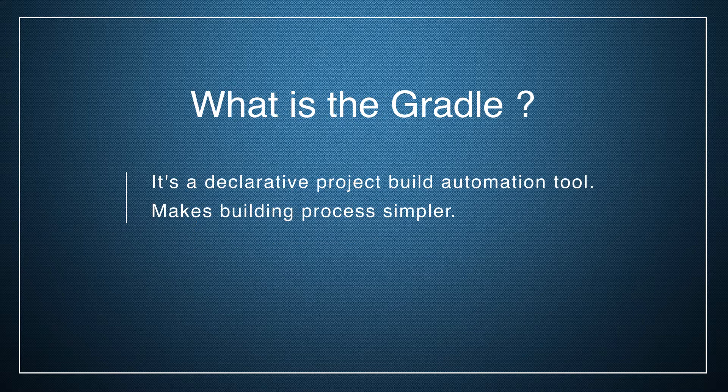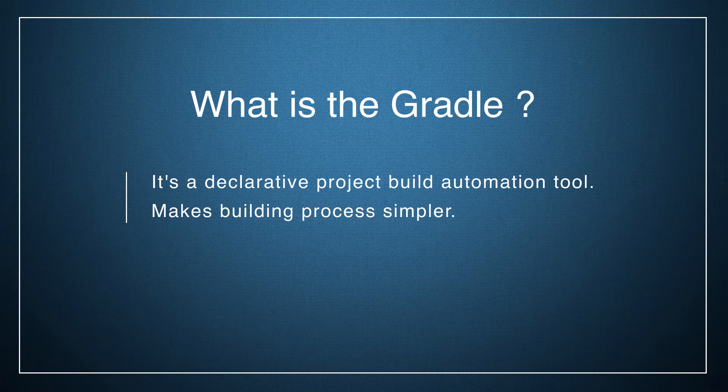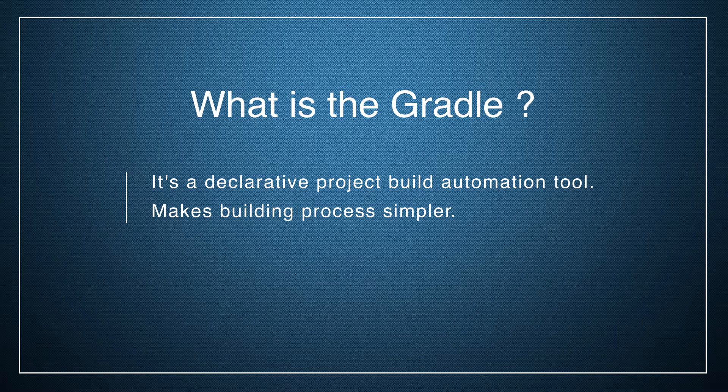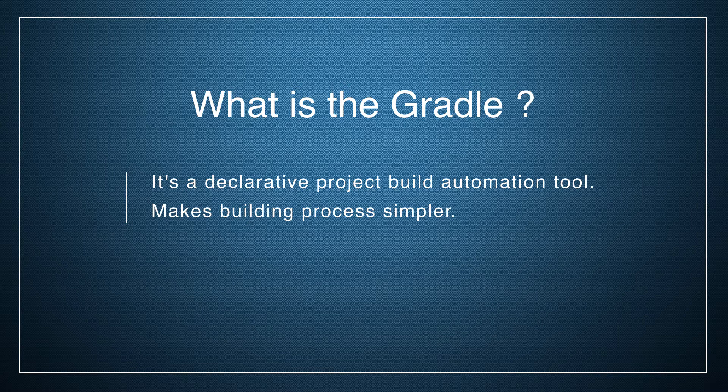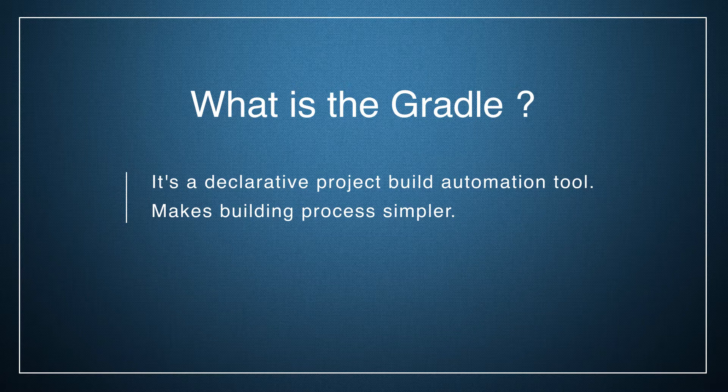What is Gradle? It's a declarative project build automation tool. I want to repeat what I've said in a previous video about Maven. Build tools like Ant, Gradle, and Maven make the building process simpler.